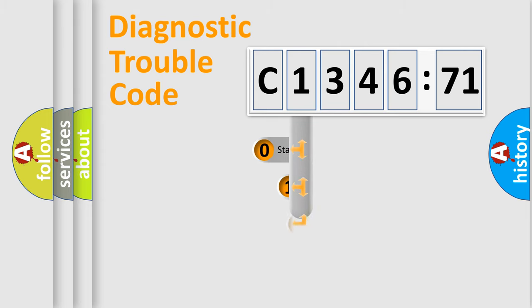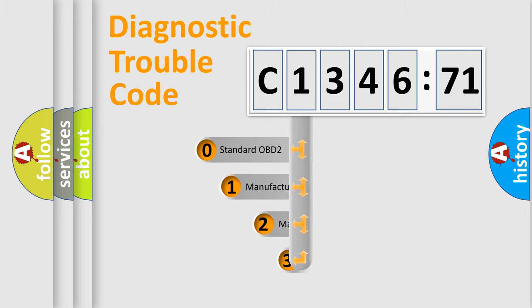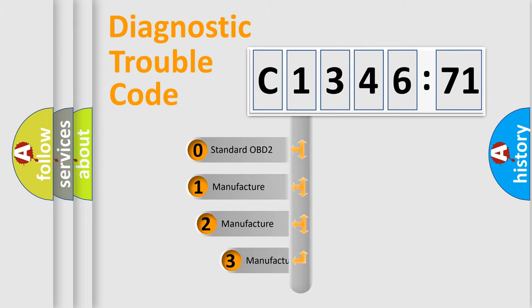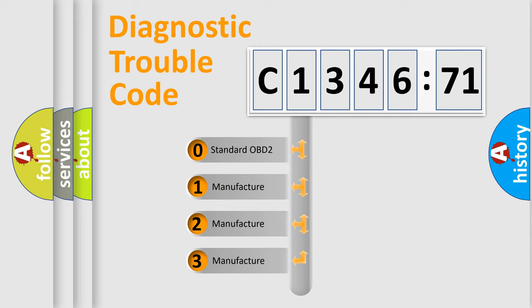Powertrain, Body, Chassis, Network. This distribution is defined in the first character code.